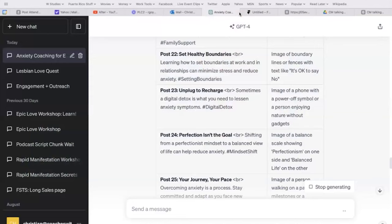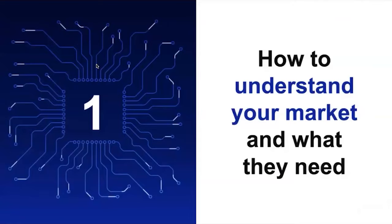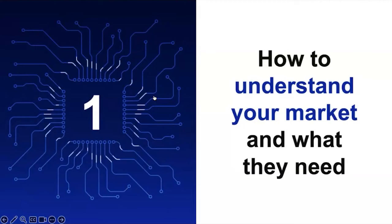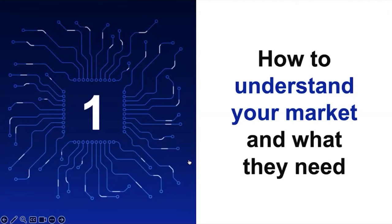Check this out. So we started off with how to understand what your market needs and what they want. You do that by creating a character and defining it. Sometimes when they create the character, they'll tell you some of what they want and need.